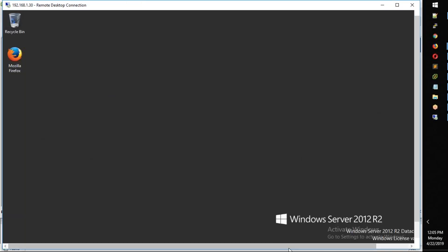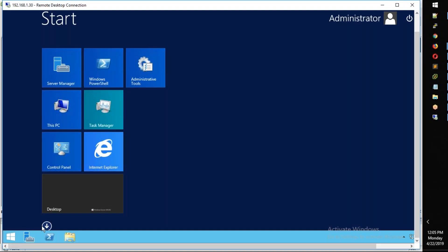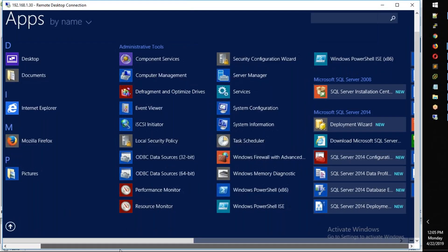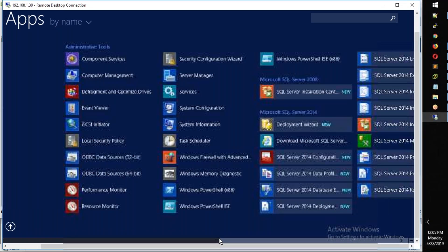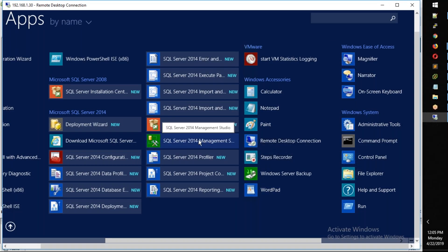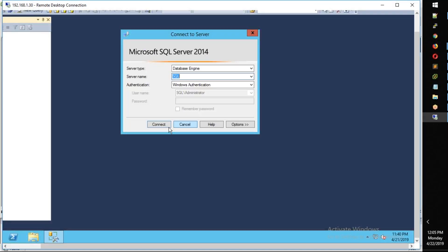Close your session. Open SQL Server Management Studio. I will open SQL Server 2014 Management Studio.